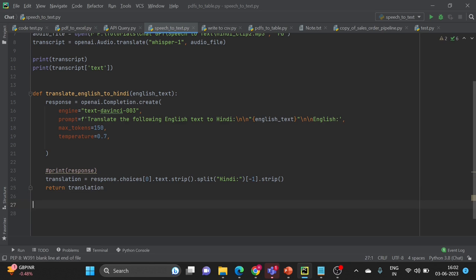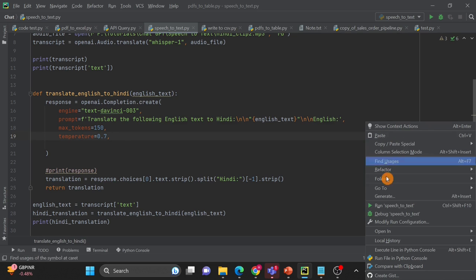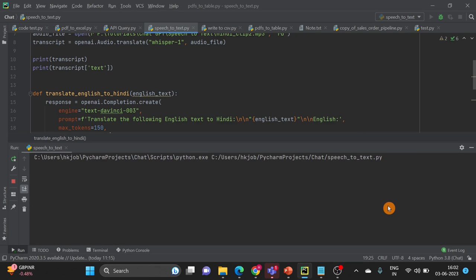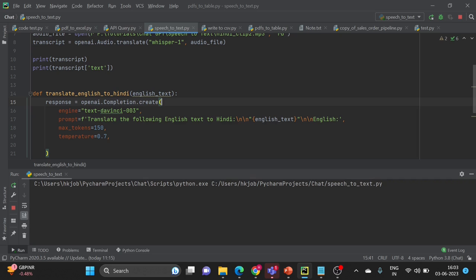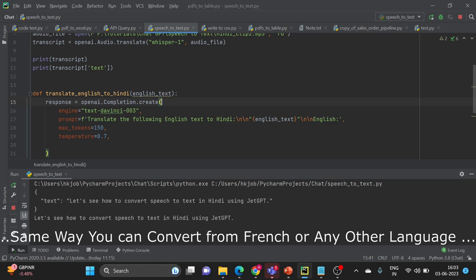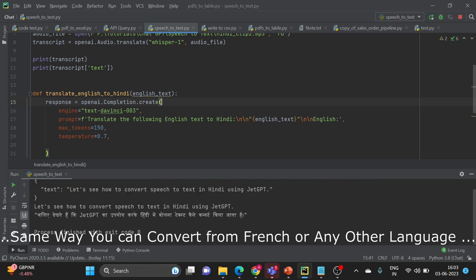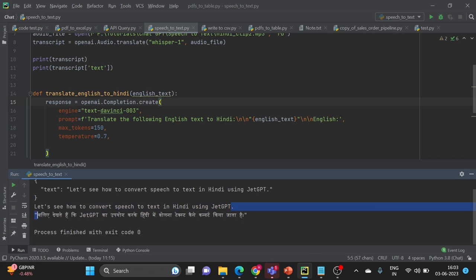So once we have this translation text available we can just print this text. And once we print the text then it becomes the translated output of speech to text as of now. Now let's see if this is able to help us to get the speech to text result in the same language. Script is running and it has to call the API two times: first time for translating the audio file to text, and then translate the text from English to Hindi.